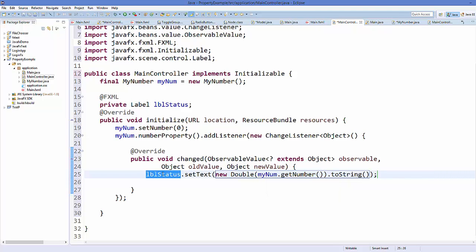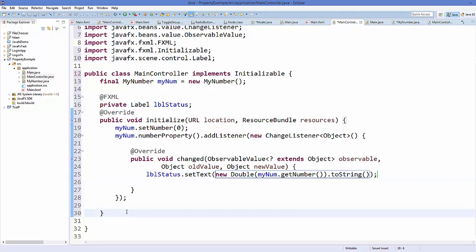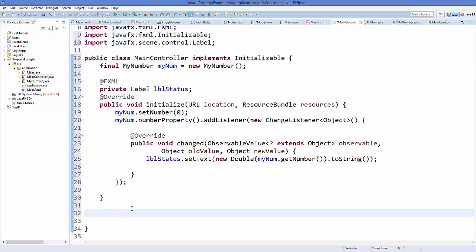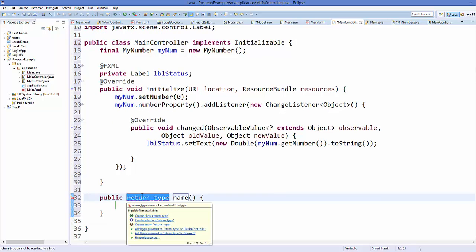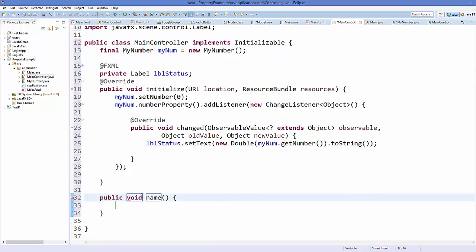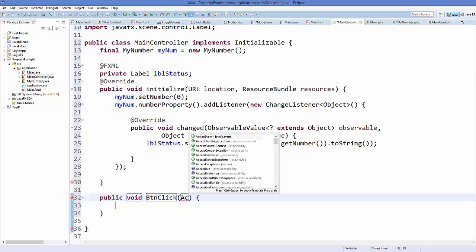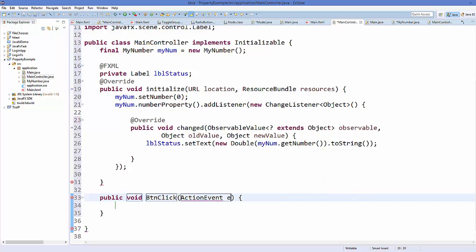Now let's declare a method we can call using a button click. Add a public void method named btnClick with an ActionEvent parameter named event.